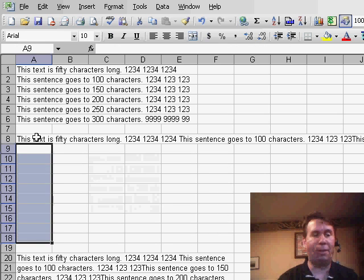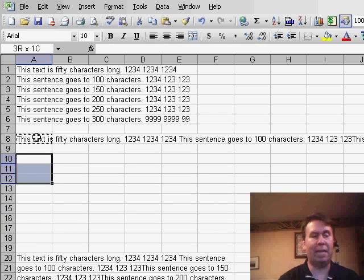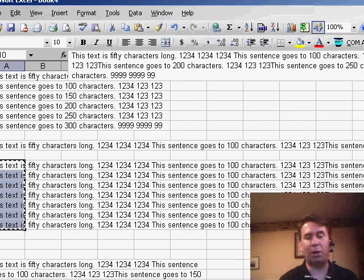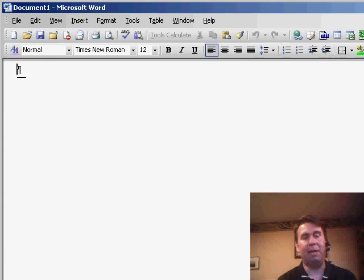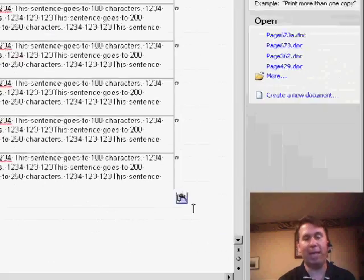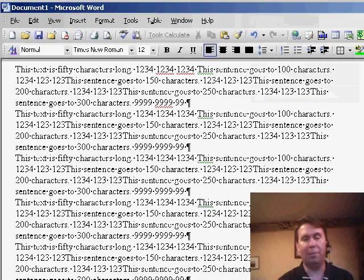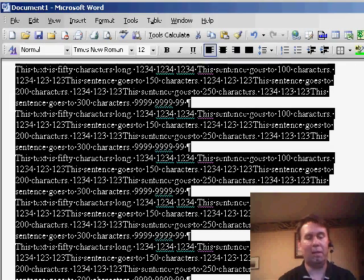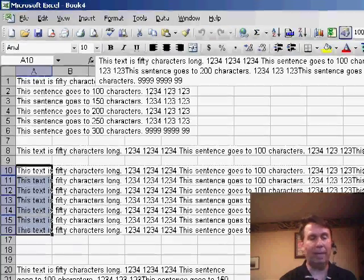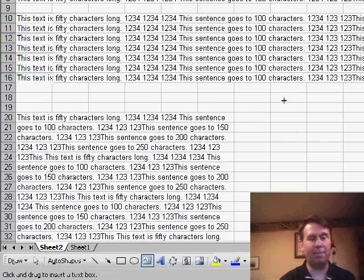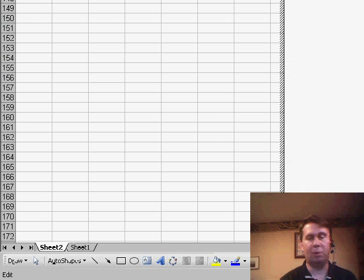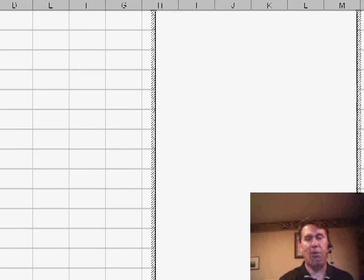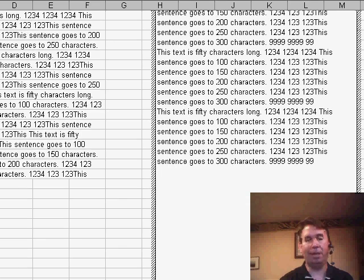One workaround for this is, if you have several lines of text like that, basically copy the text, go over to Microsoft Word, and paste. Excel is going to paste this as a table, but at the end, we can open the paste icon and say 'keep text only.' Now you can select all of your text, copy that, go back to Excel, where we can insert a text box as wide as you need it to be, and paste the text, and Excel will wrap the text inside the text box.